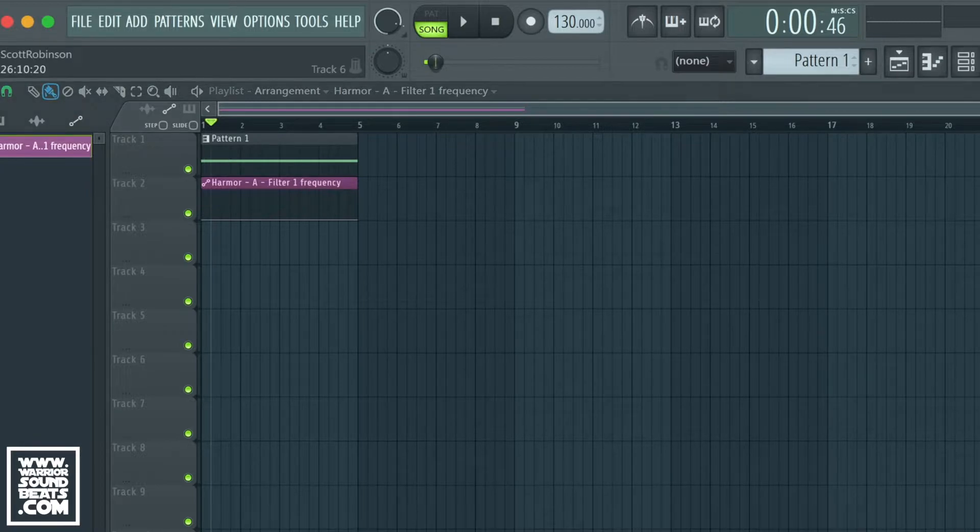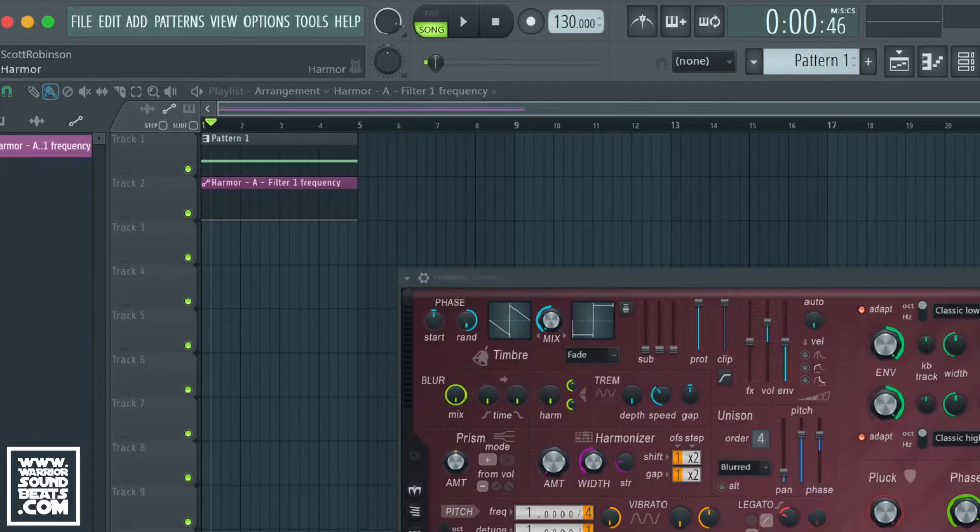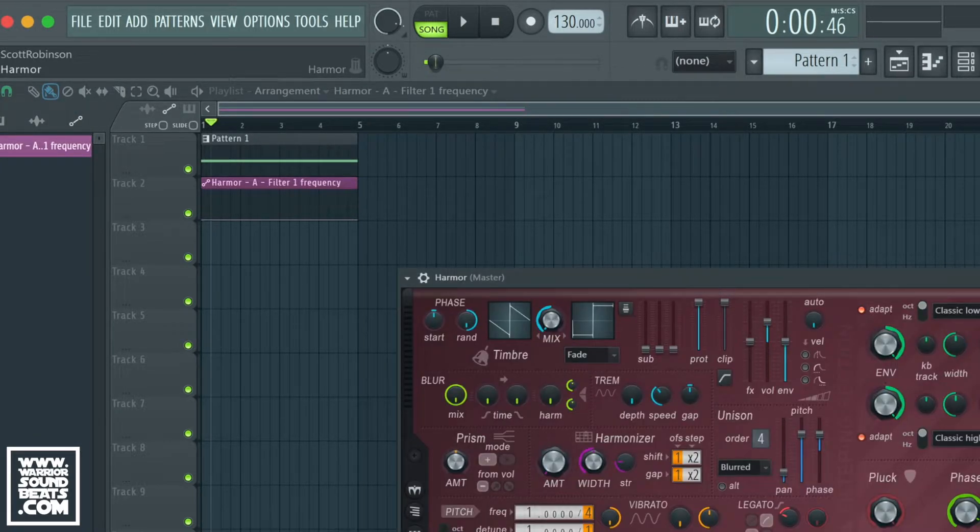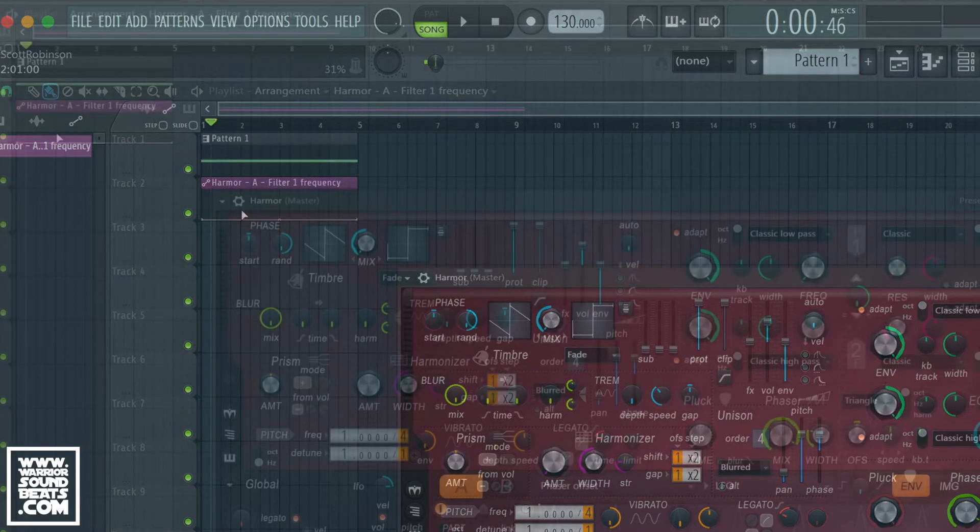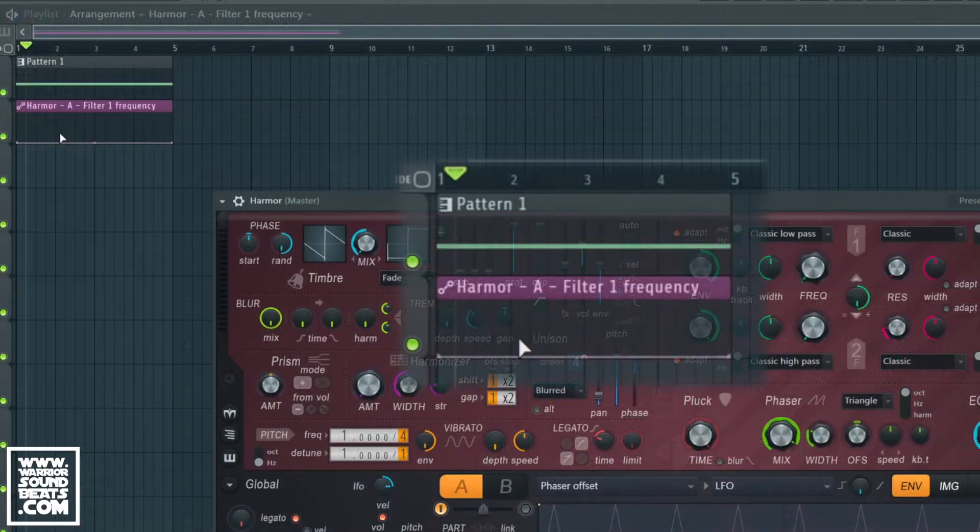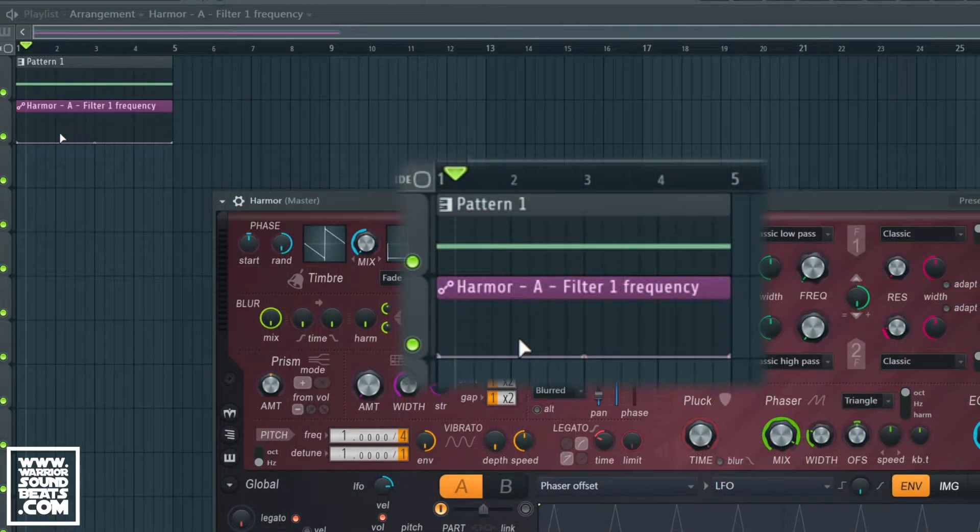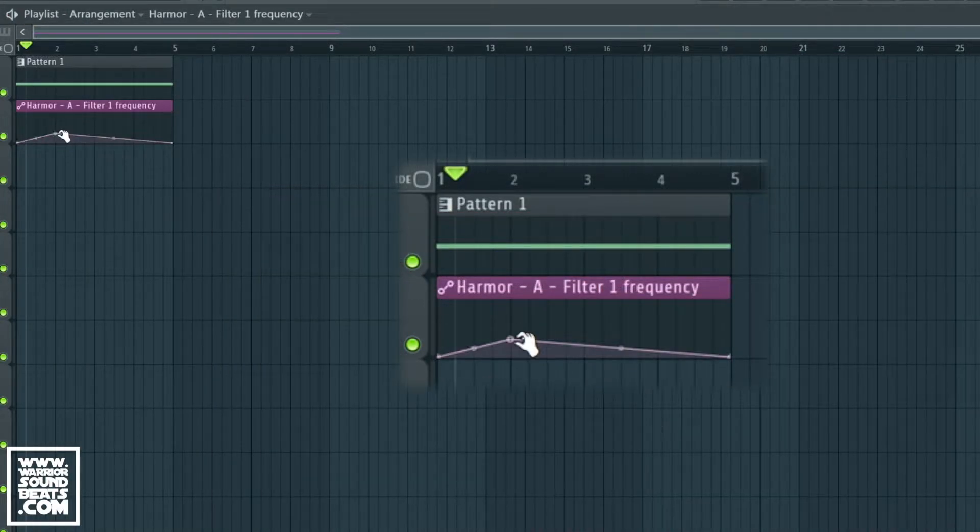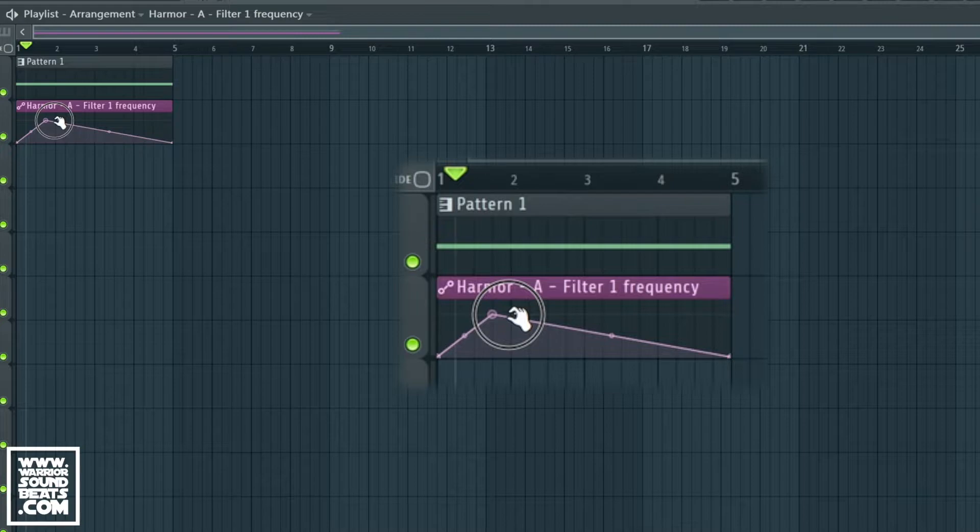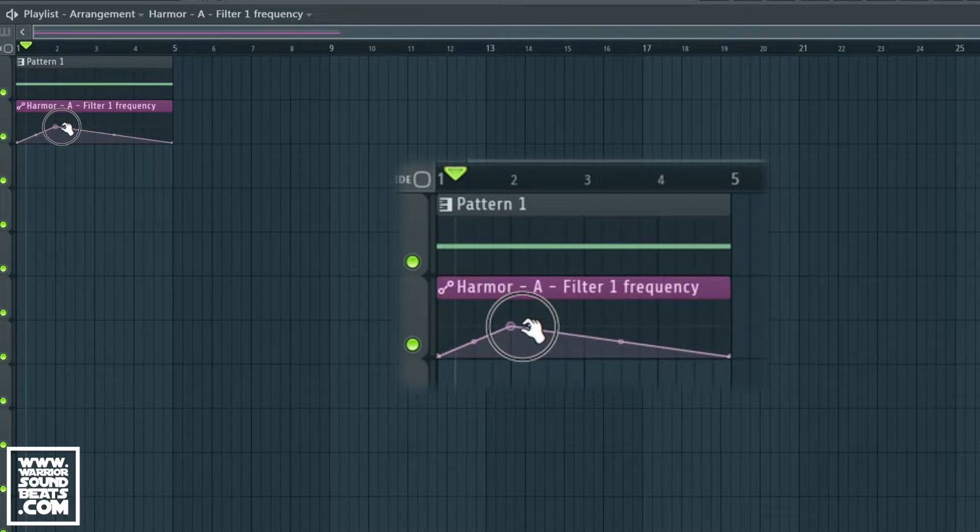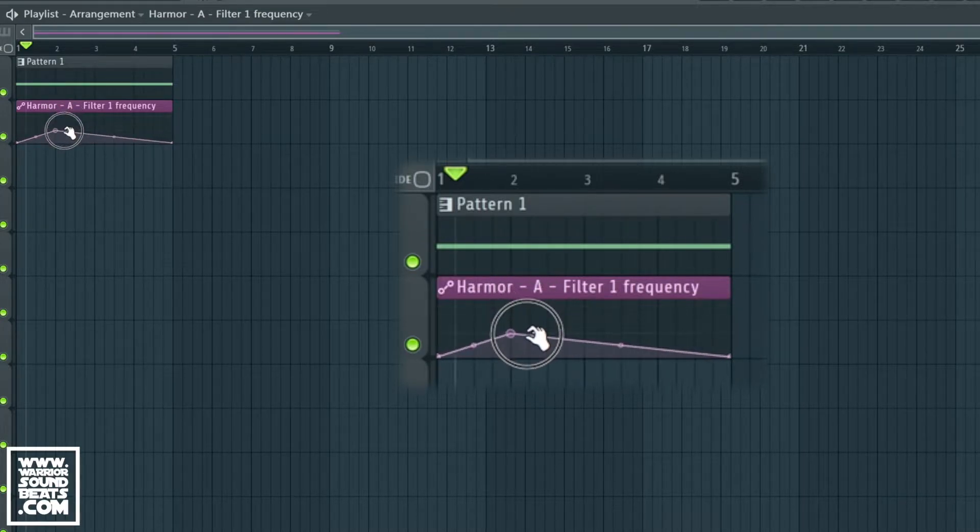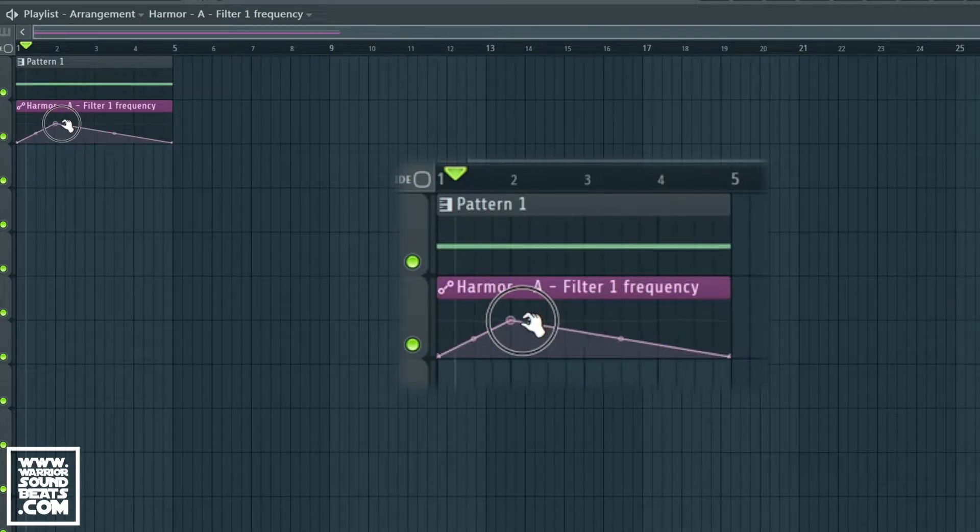In this case it's just made us a little four bar loop. To edit it we can right click at any point and that will create a new automation point for us, and we can move those.